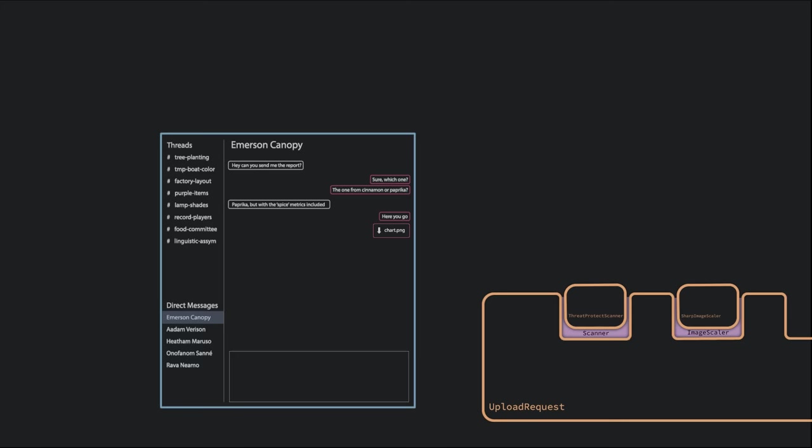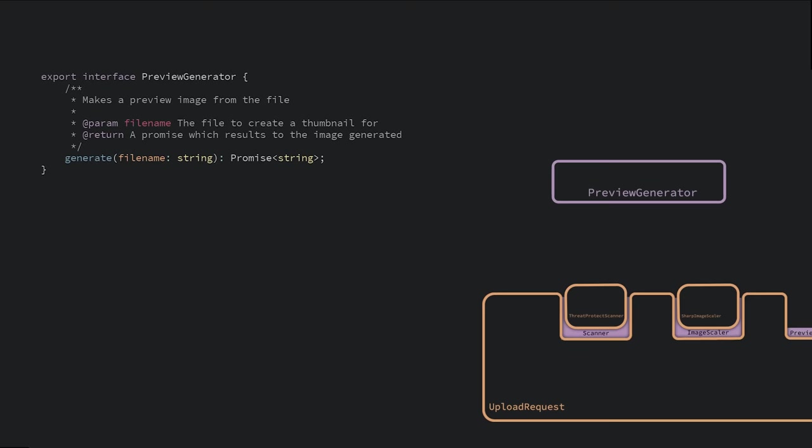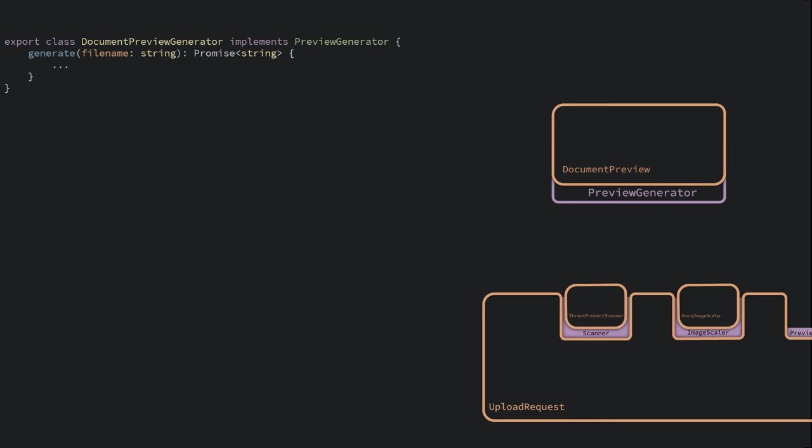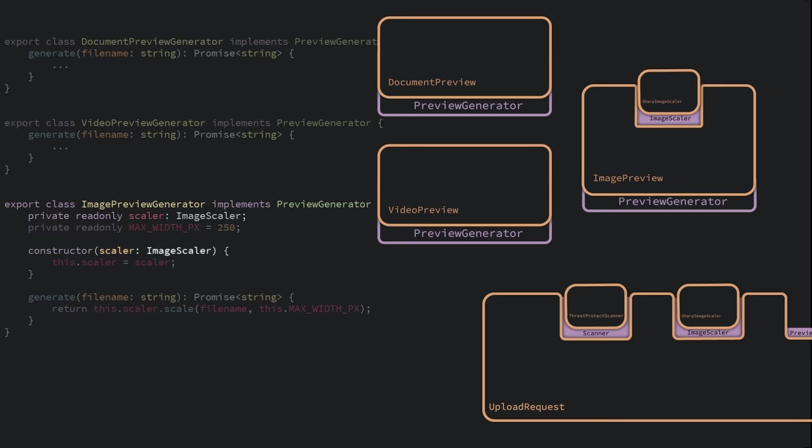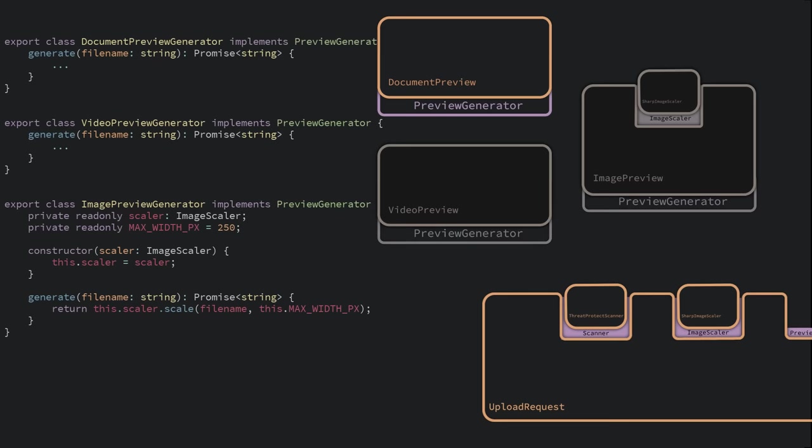Preview generation is the most complex, given how many types of attachments there could be. We have an interface that represents the different preview generators. It takes the input file and then returns the preview image. We have one implementation that handles document files like Word docs, slides, etc., one for videos which extracts the thumbnail from the video, and one for images. But the image one can thankfully just reuse our image scaler. We just inject the same image scaler from before into the image preview generator. So we have all these preview generator classes, but we only need one at a time, depending on which file type is being uploaded. The upload request shouldn't need to worry about these details.